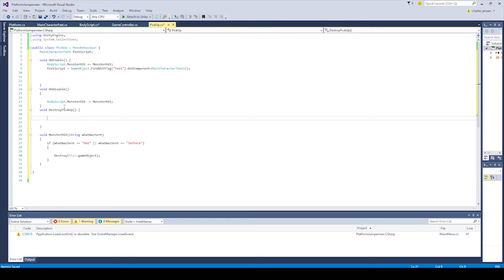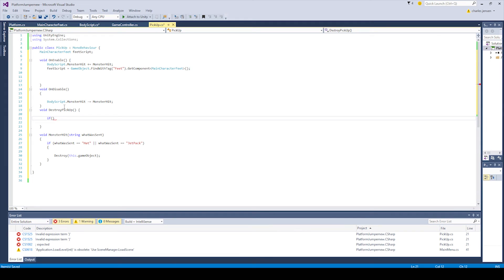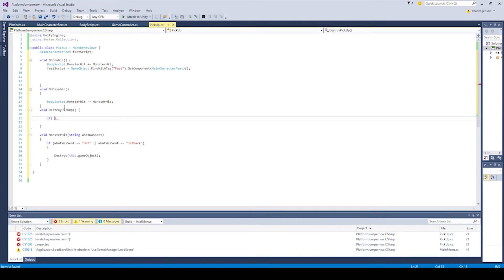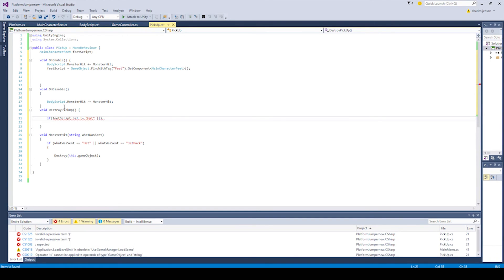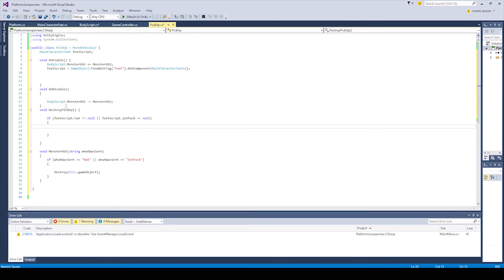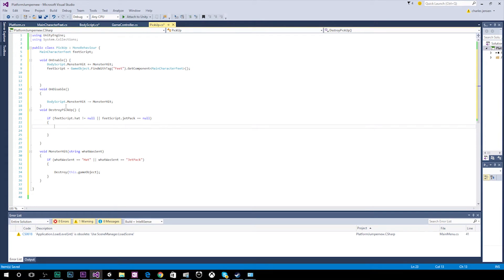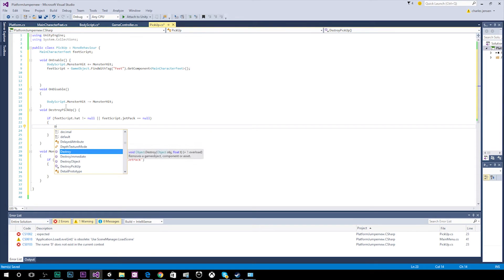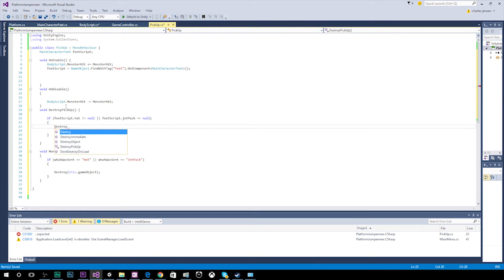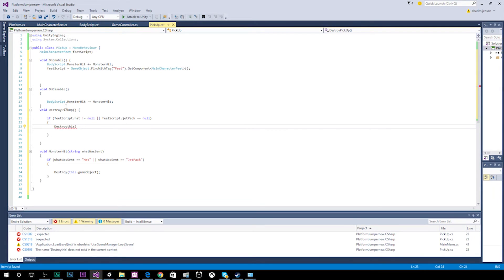And we got another if statement like our other one. But this time we're checking to see what the tag is set to. Alright. So in the if statement of the destroy pickup function, we're going to say for the argument, we're going to say feed script dot hat is not equal to null or feed script dot jetpack is not equal to null. And this is checking to see if the game object of the feed script is not equal to null. Once one of these are sent to not equal null, so the character actually has a hat or a jetpack, we're going to send it to destroy the object. So destroy in parentheses this dot game object.